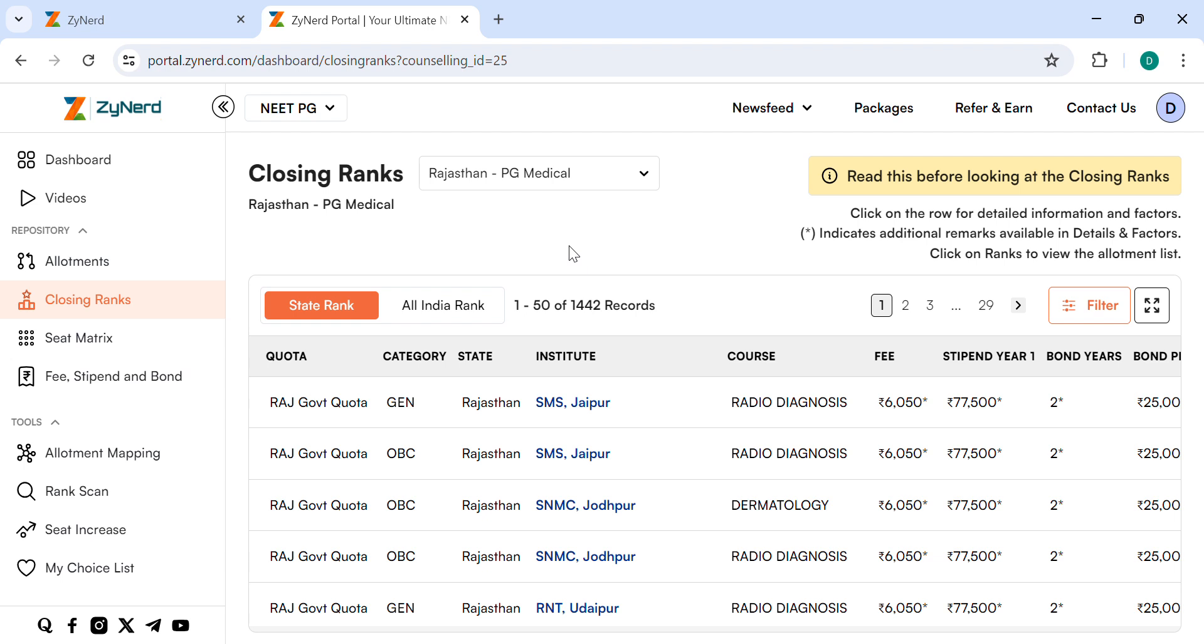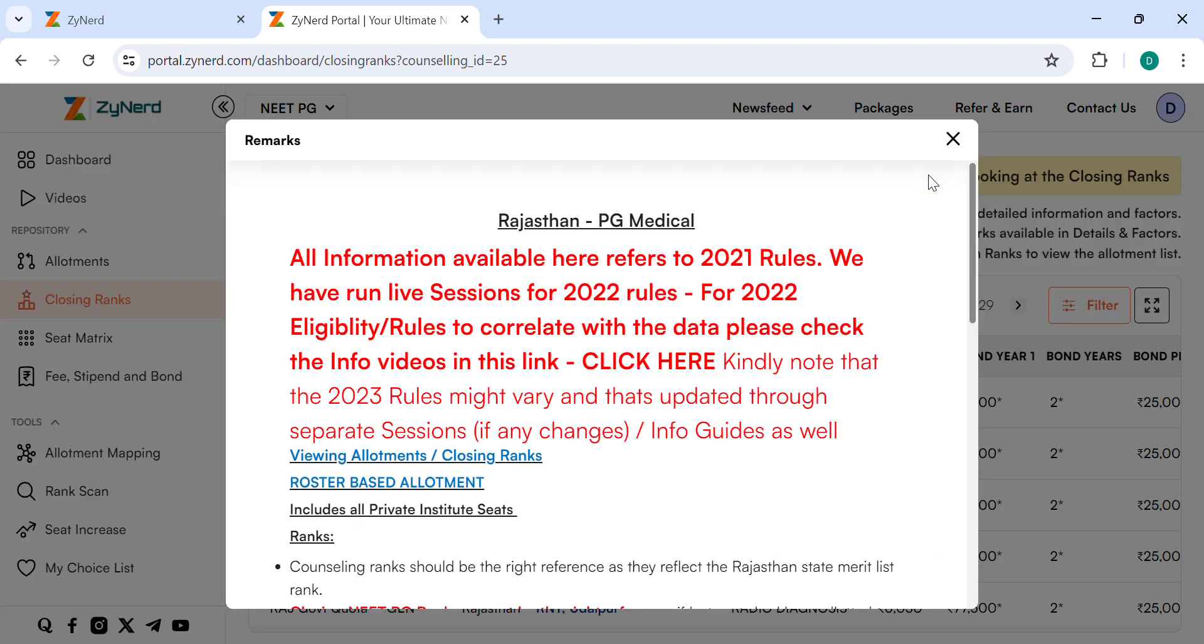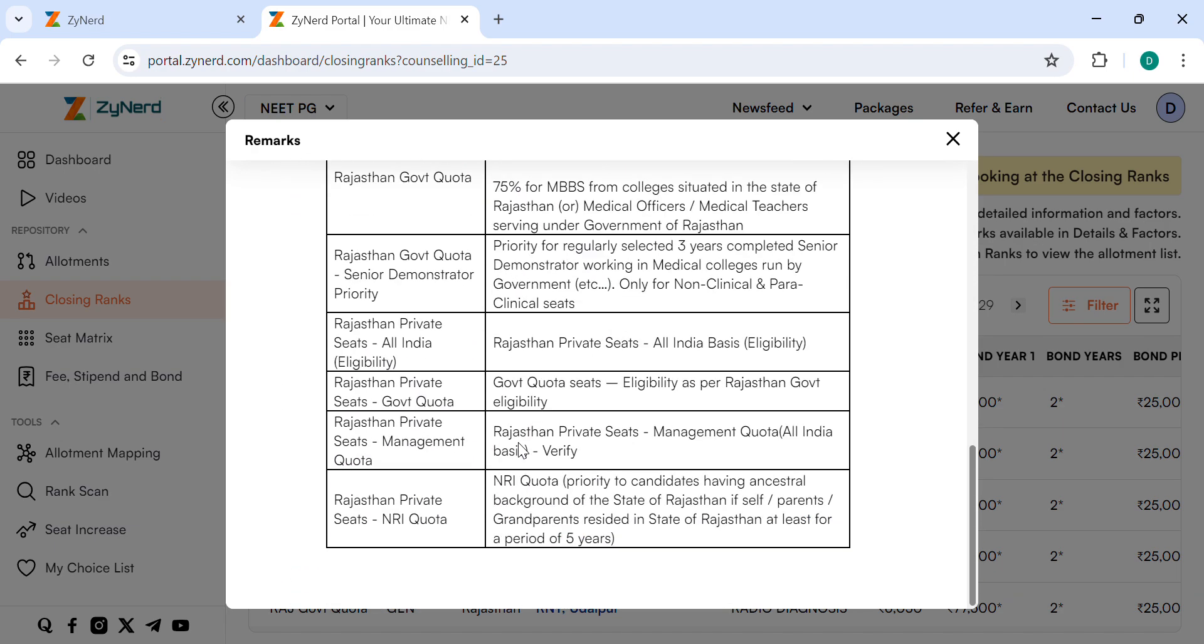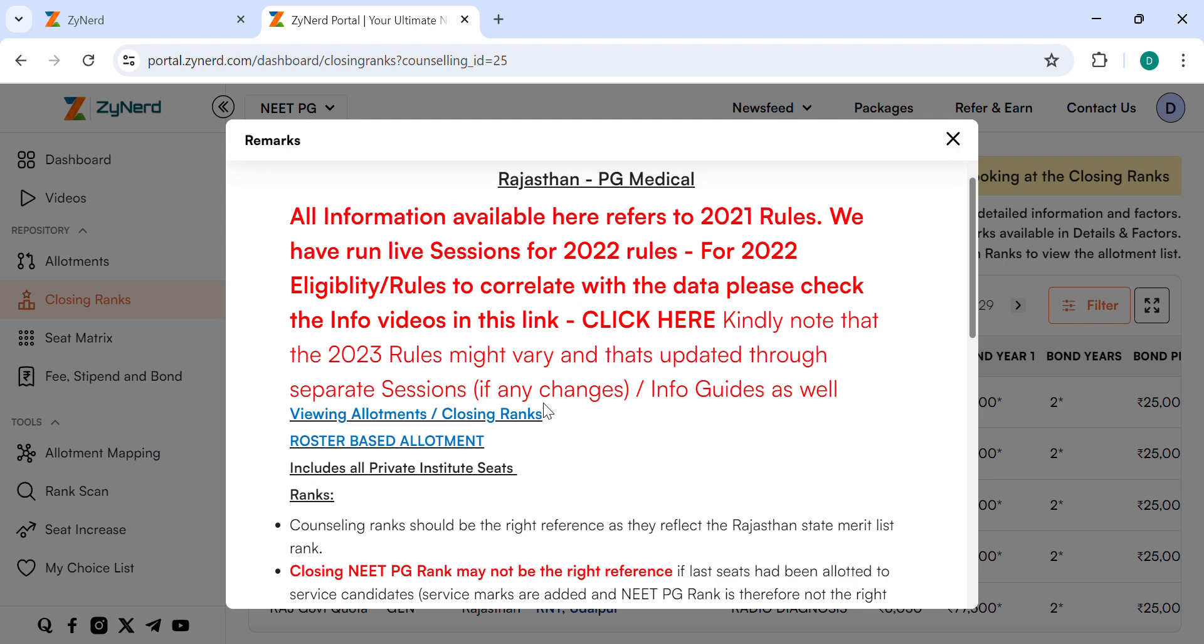On the top of the page, you see State Rank and All India Rank. On the top right side, there is a link: read this before looking at the closing ranks. This will have all the information about Rajasthan quotas and eligibility. You can check this before looking at the data.